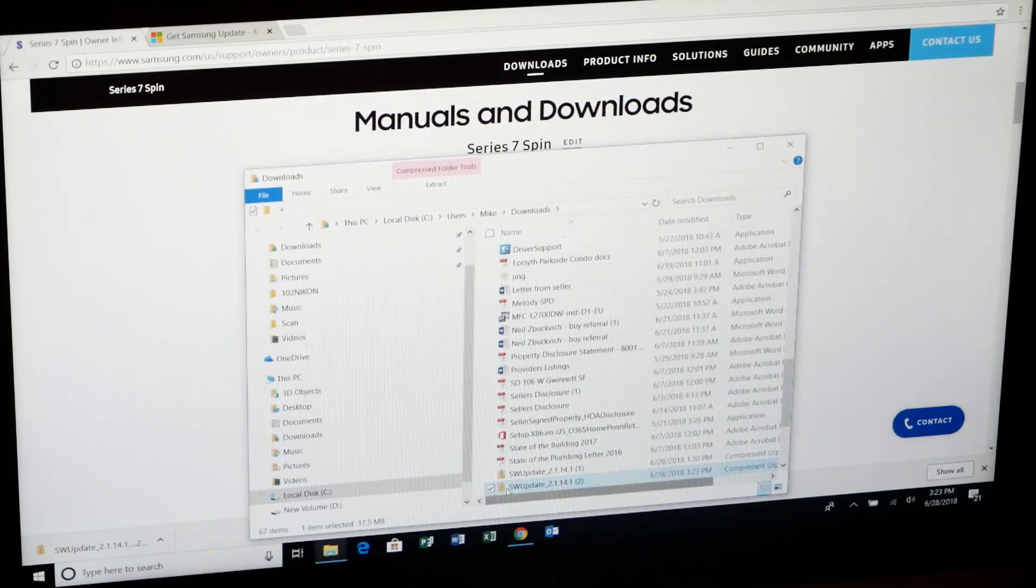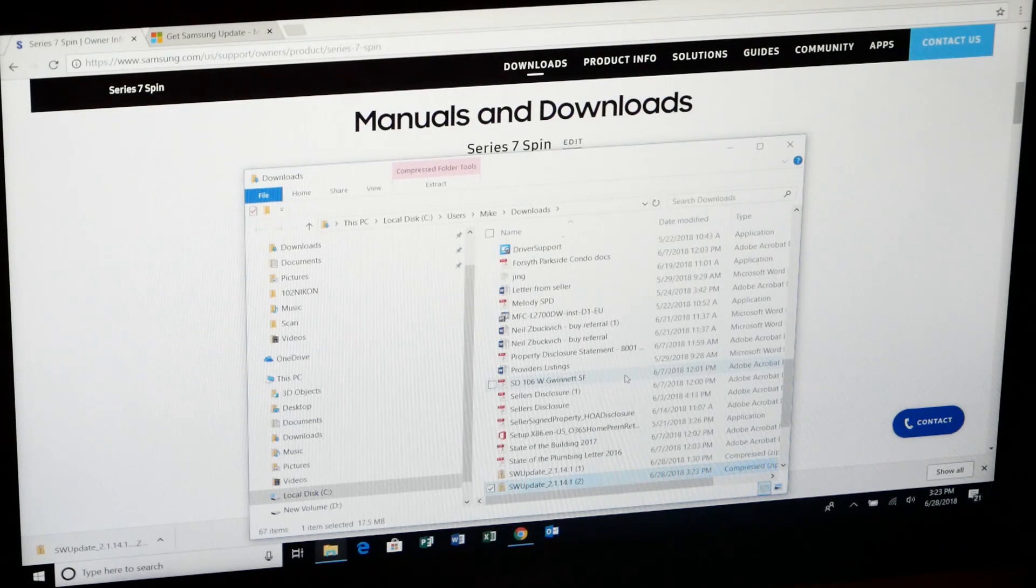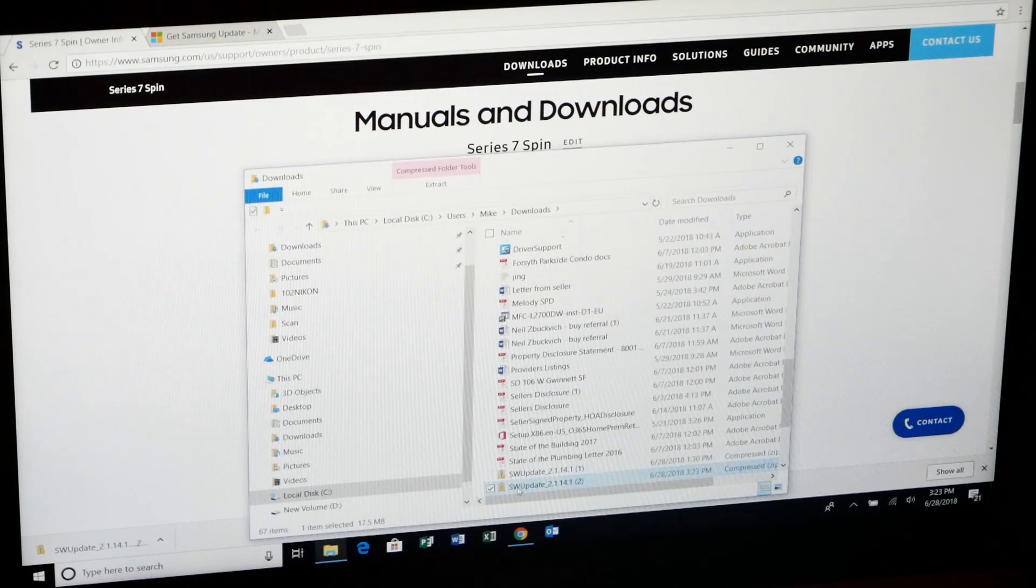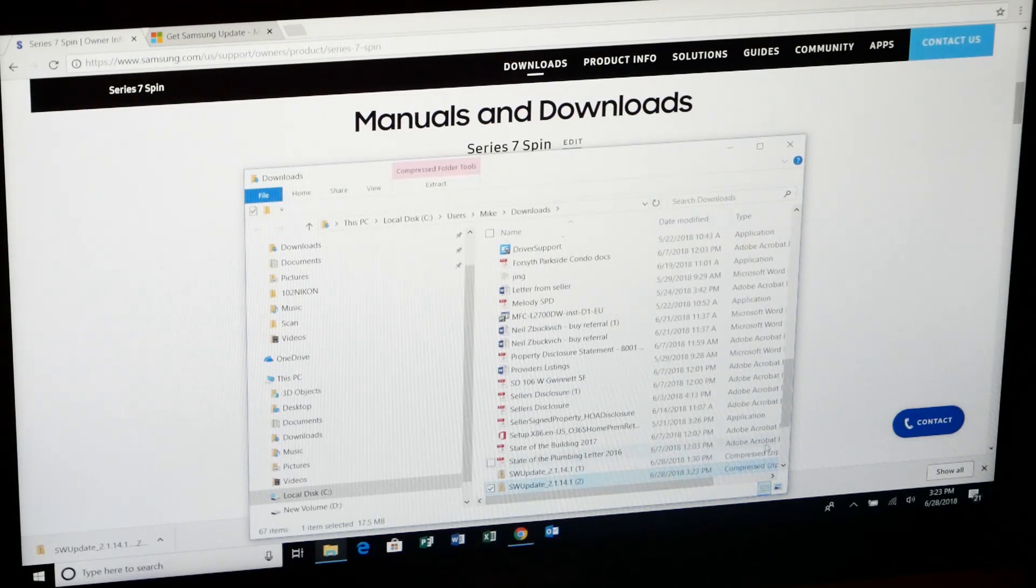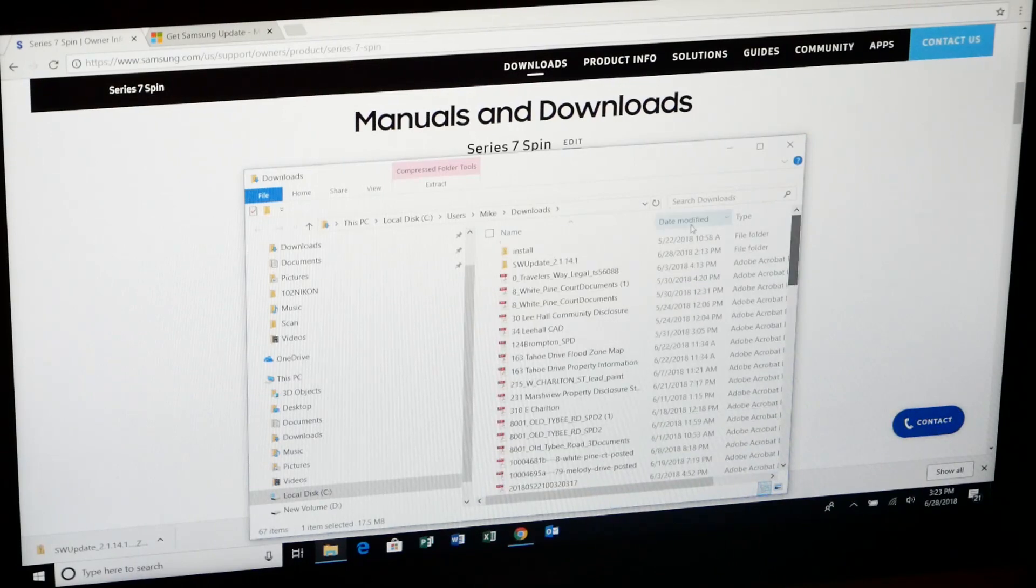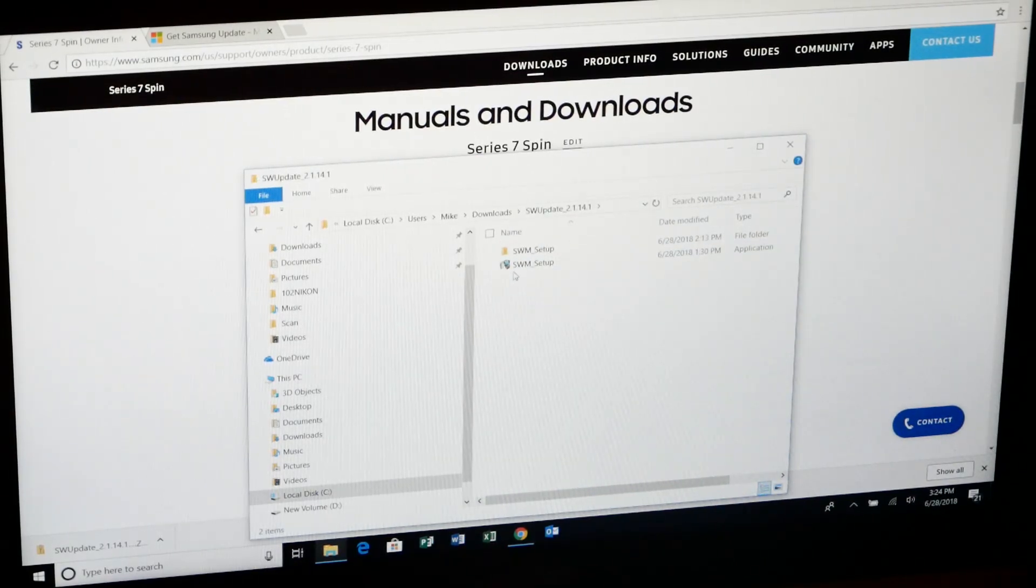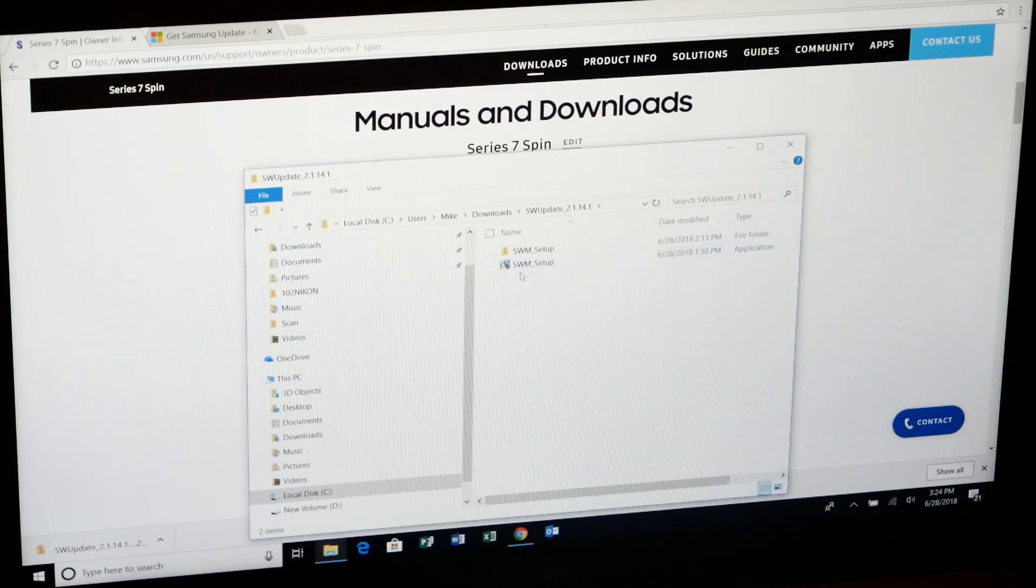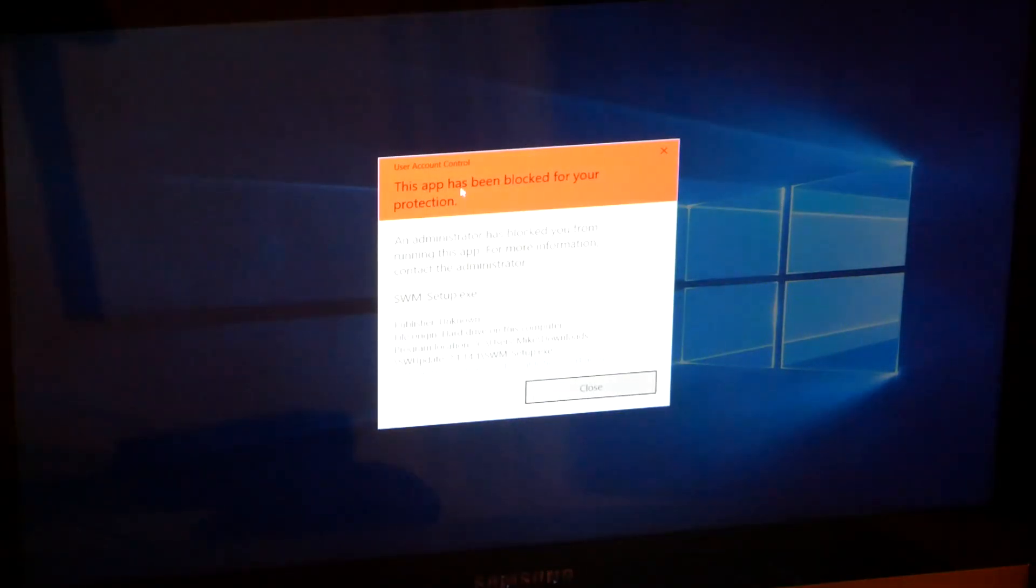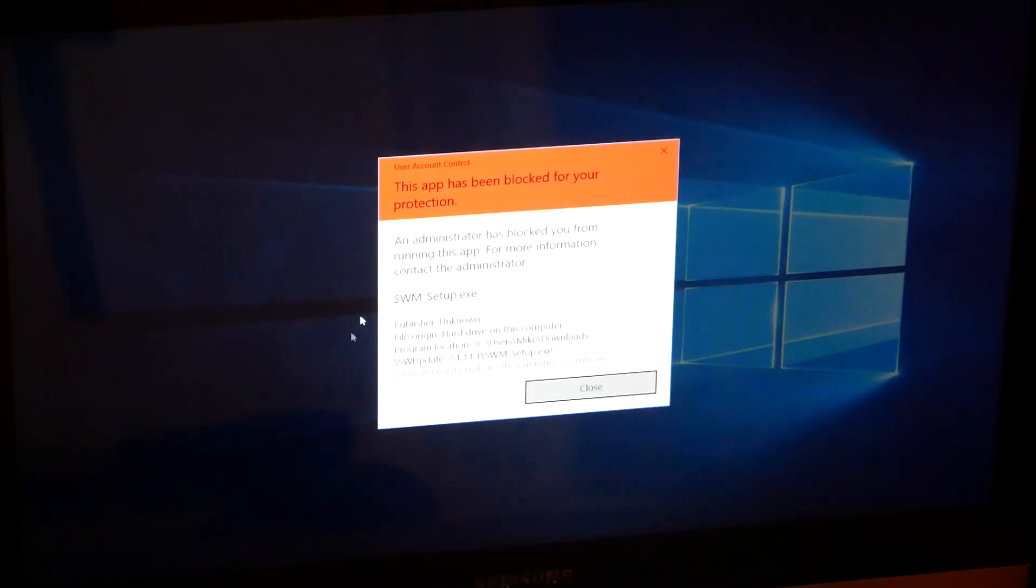So you can see here it's called SW update, which is what Samsung has been doing for quite some time now. They'll package up their own software updating utility. If I go up to where that's been extracted, you'll see a setup file. But in Windows 10, as soon as you double click that, you're greeted with this error: The app has been blocked for your protection.